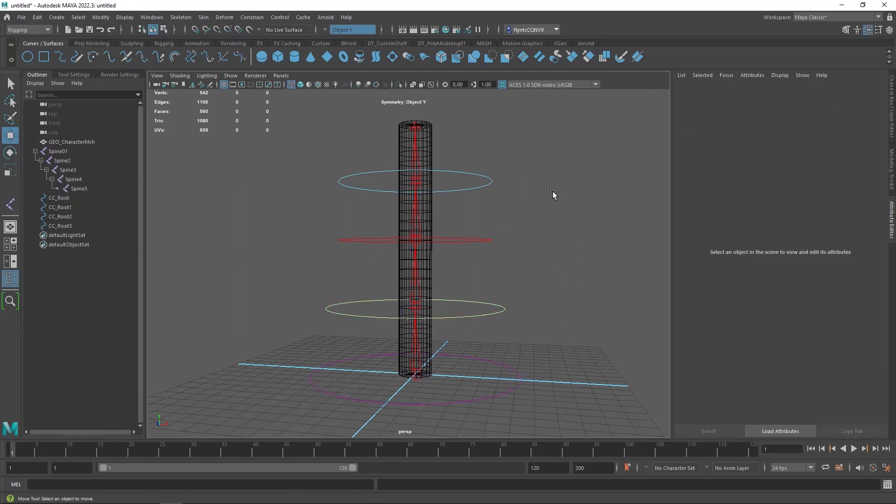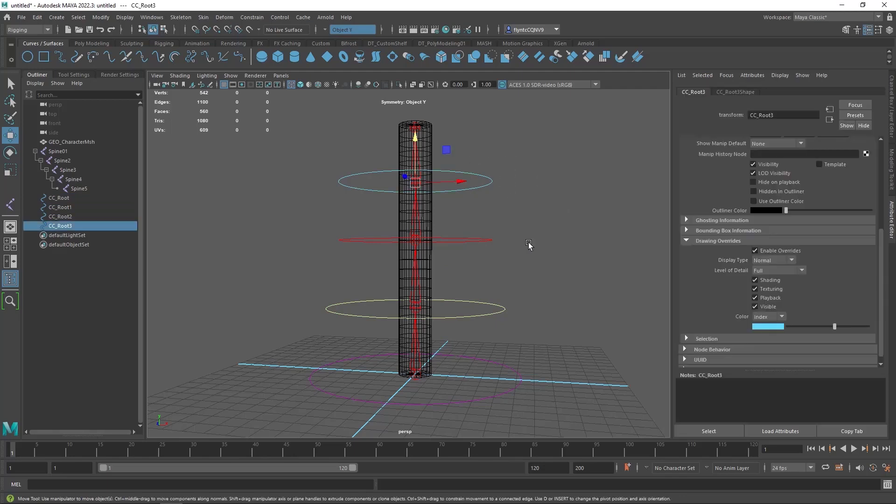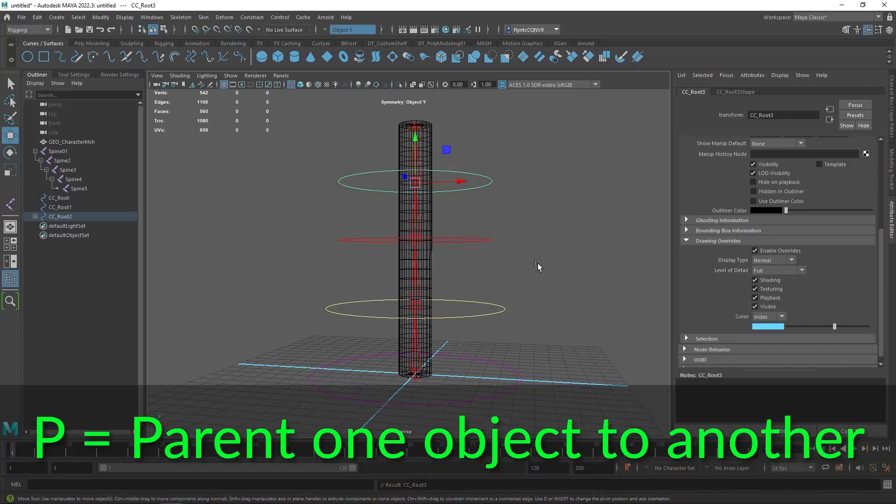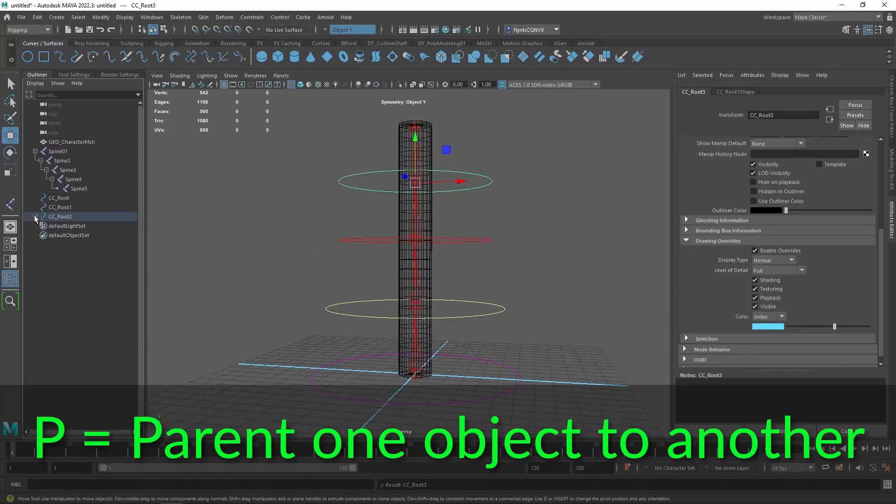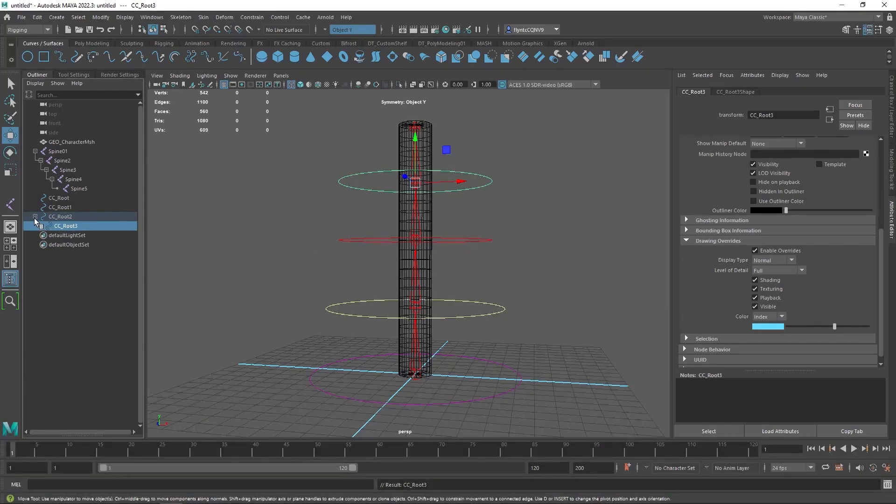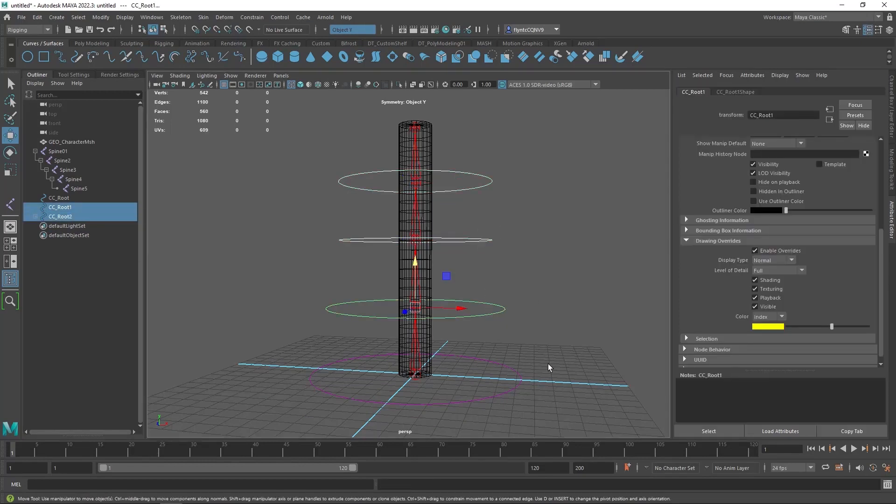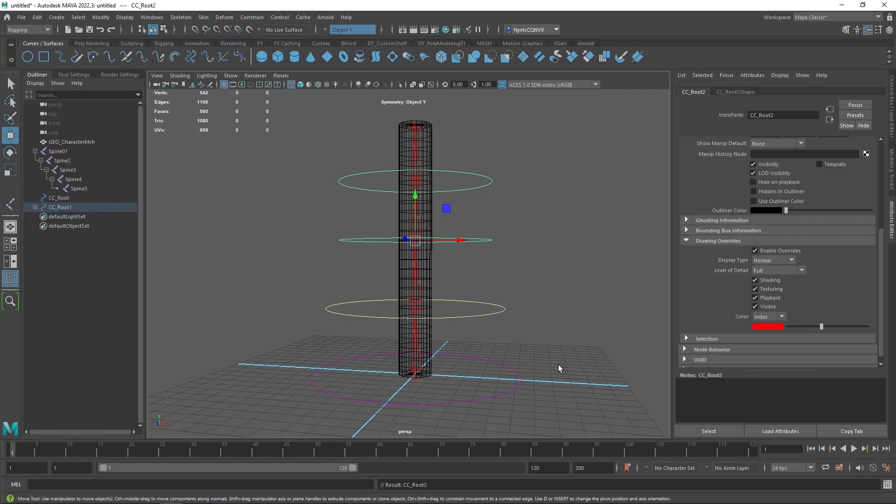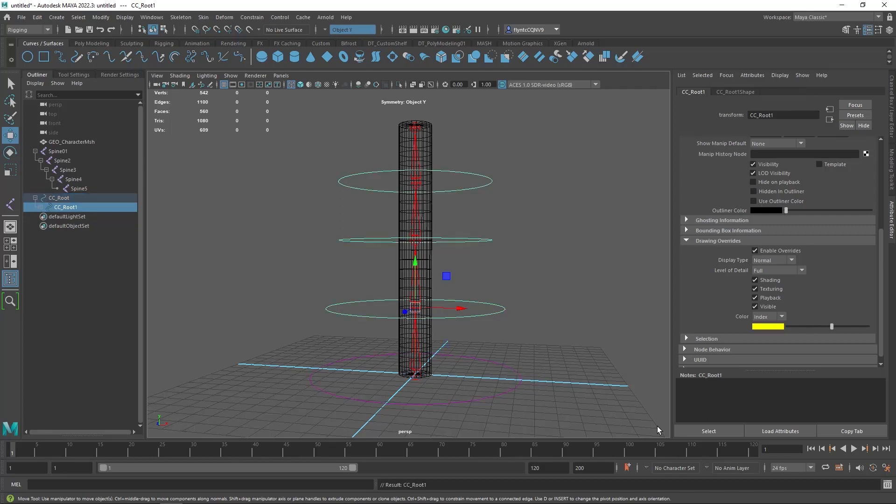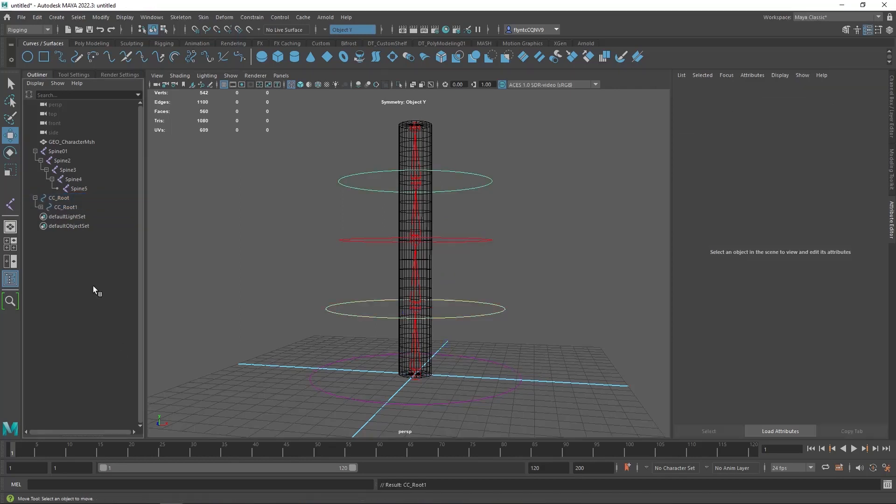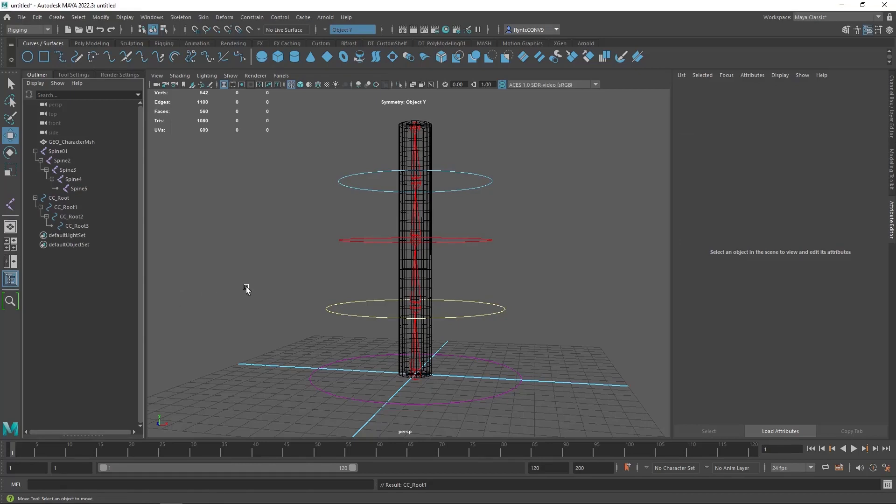So to set up a parent-child relationship what you do is you start with the child. So let's select this one and then select its parent and then you hit P on your keyboard. And you can see that that immediately parented these two together in a hierarchy just like the joints. And let's select this one and then select its parent and hit P on the keyboard and then select its parent and hit P on the keyboard. And you can see that they are all now in a parent-child hierarchy.